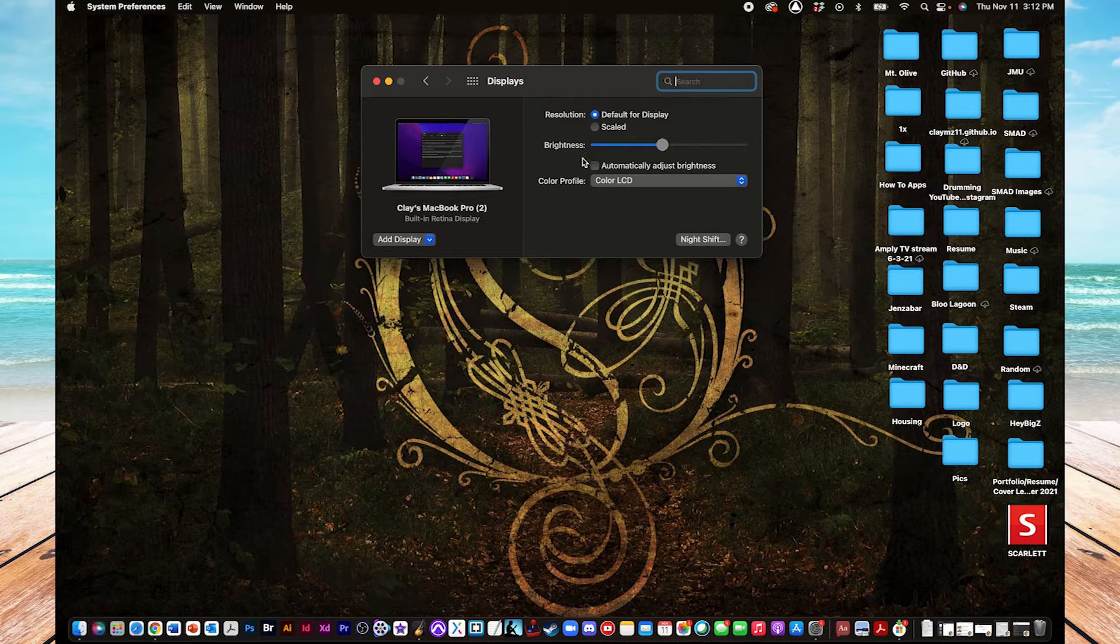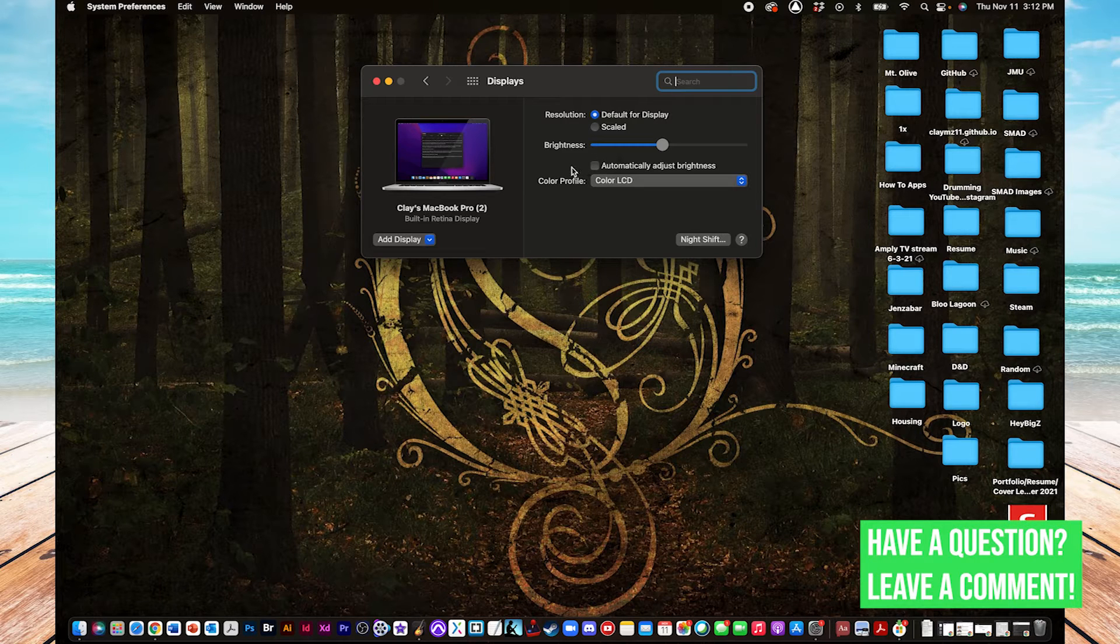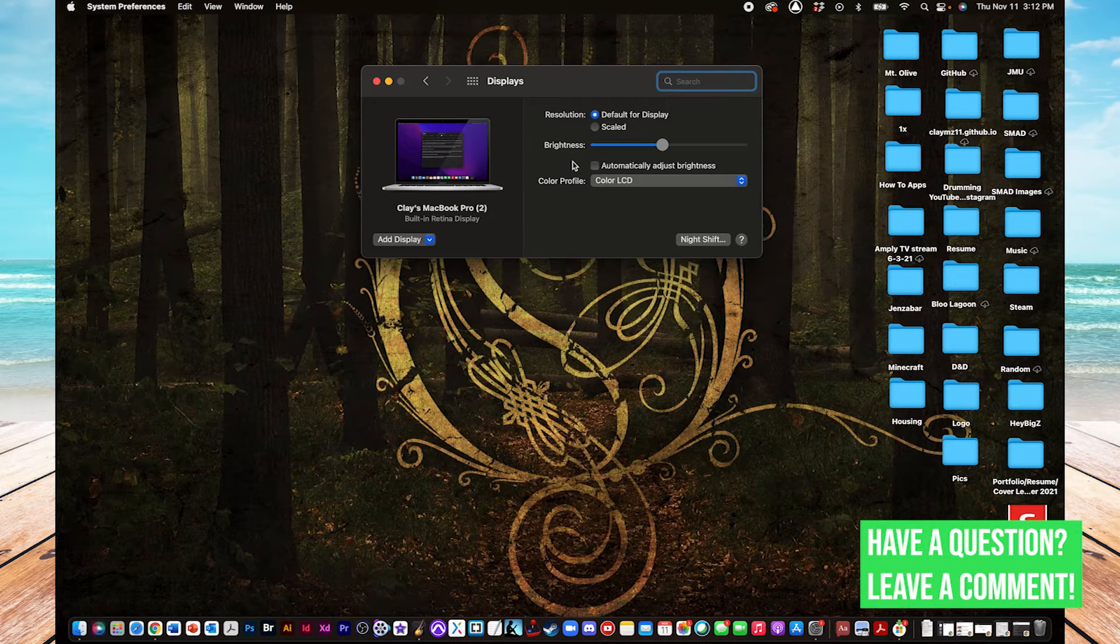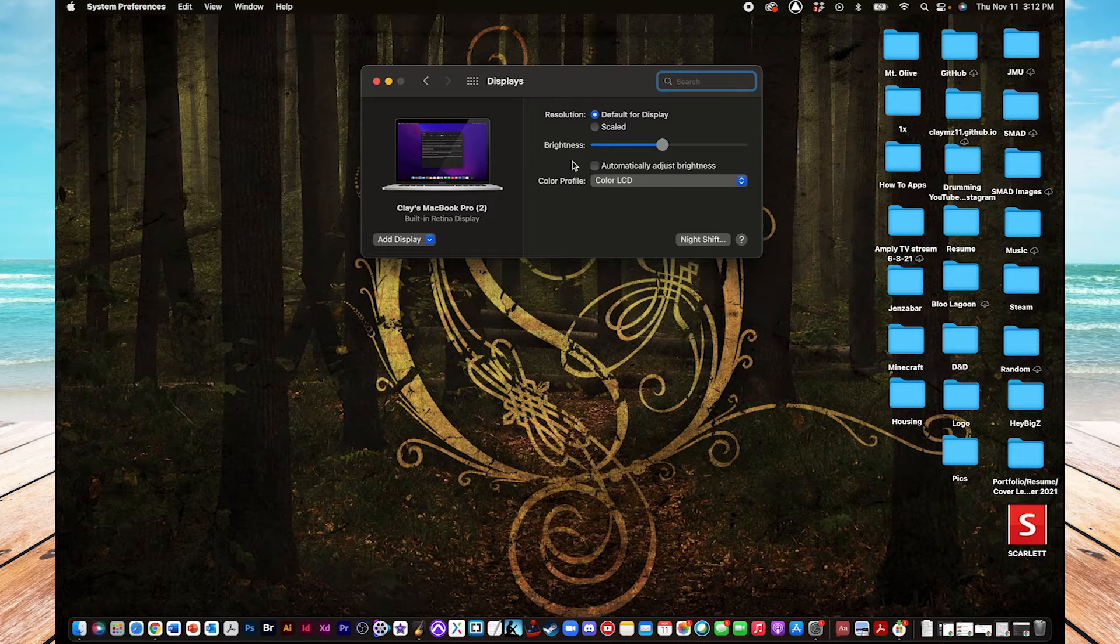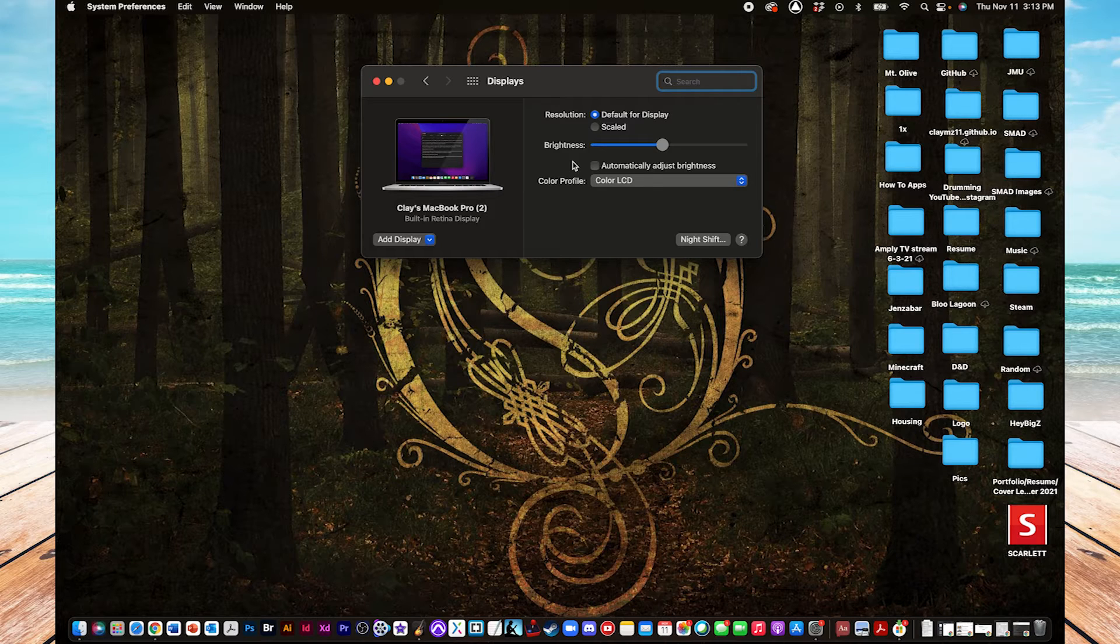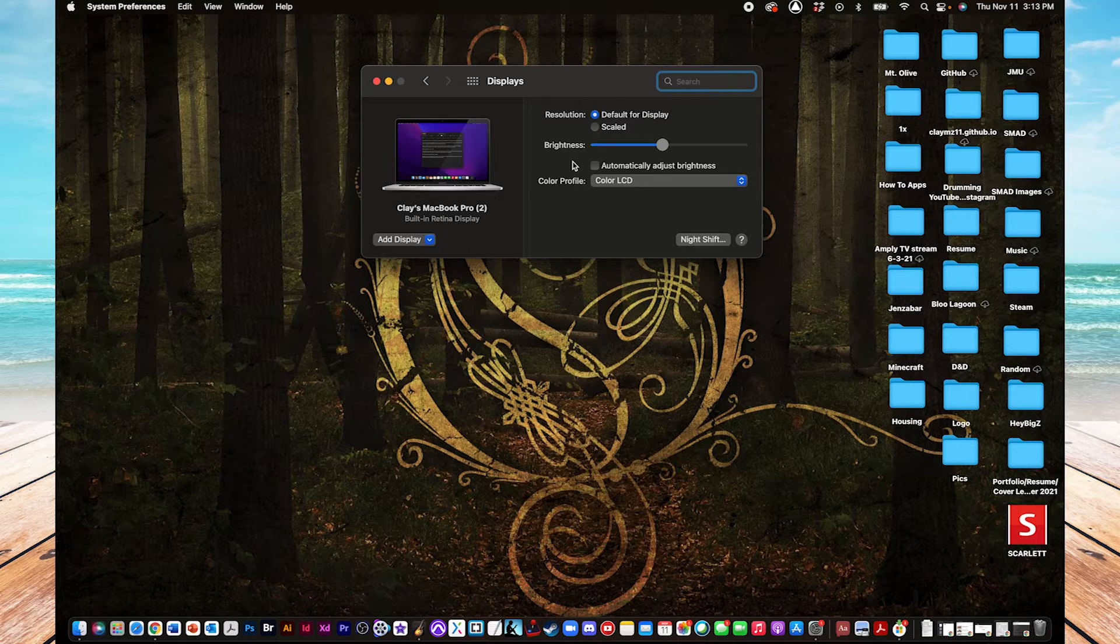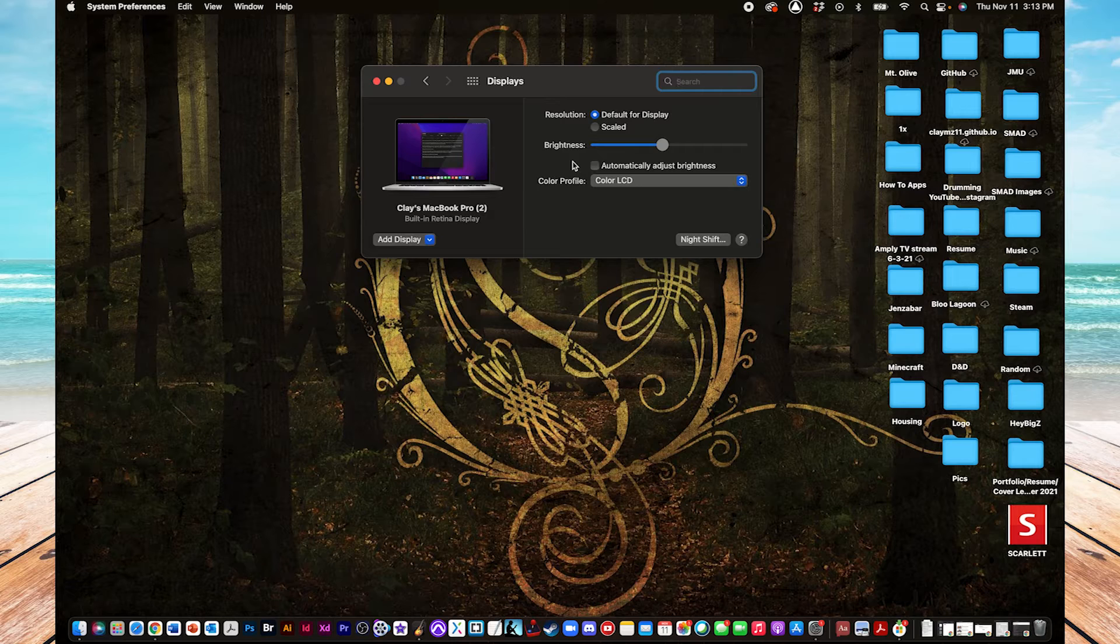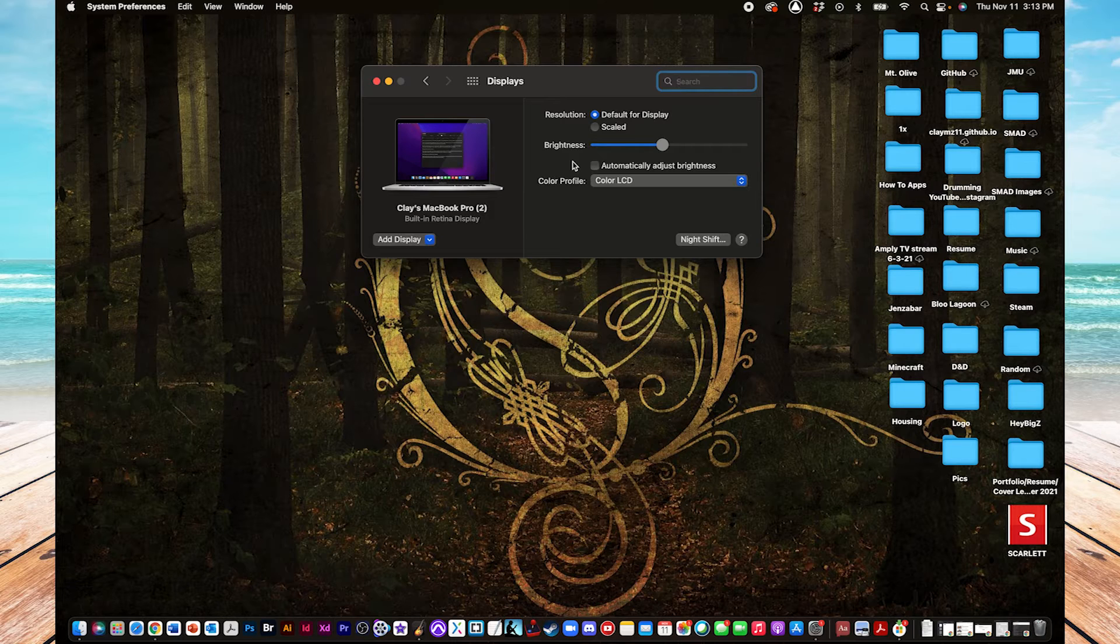And right under that, you should find a checkbox that says Automatically Adjust Brightness. This is actually a really cool feature that utilizes the camera on your Mac to detect light and adjust the brightness accordingly. So, say you're in a room that has very low light in it, then it'll adjust the brightness down to conserve battery and to protect your eyes. And then, if you're in a place that has a lot of light in it, then your camera will pick that up and adjust the brightness up and make it more bright so that you can see. It's a neat feature to implement, but you certainly don't have to if you'd rather just have it be set at a certain level all the time.